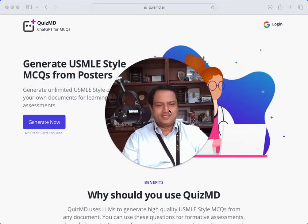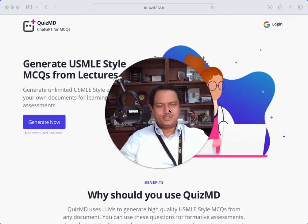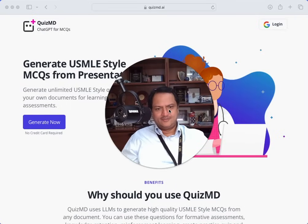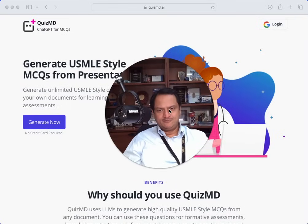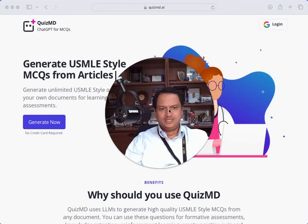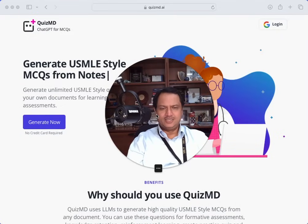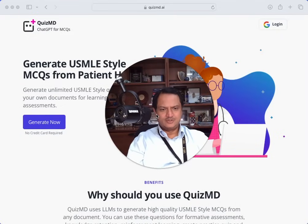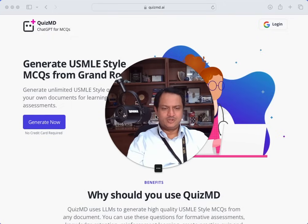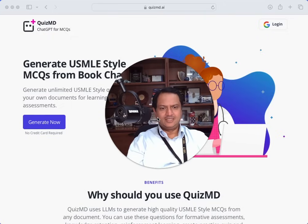Hello and welcome. I wanted to share an interesting tool with you guys. As you know, I'm very focused on education and teaching and learning. One of the challenges in medical education, and probably every education, has been writing and getting good practice questions.